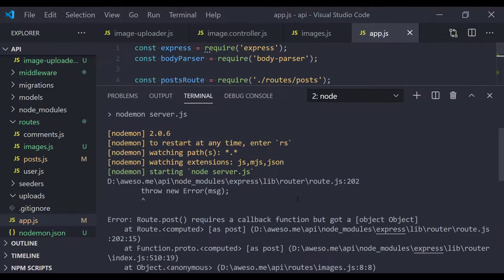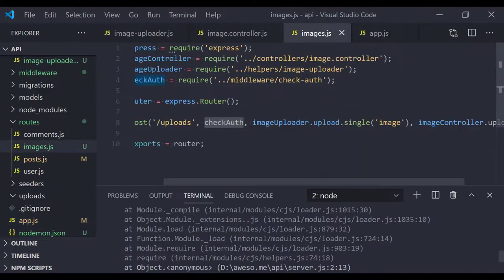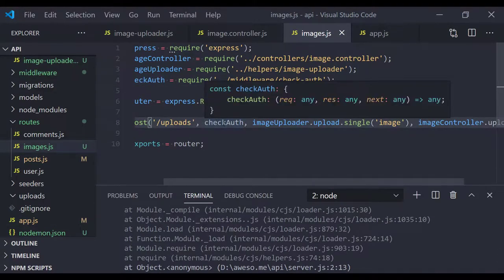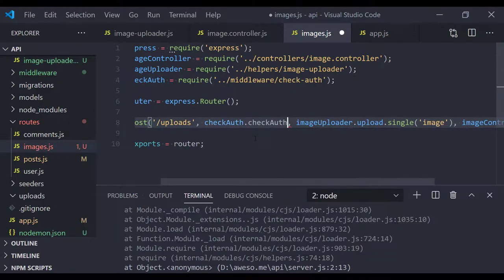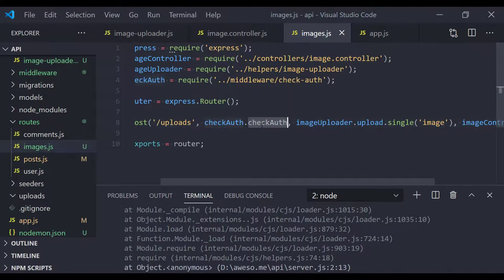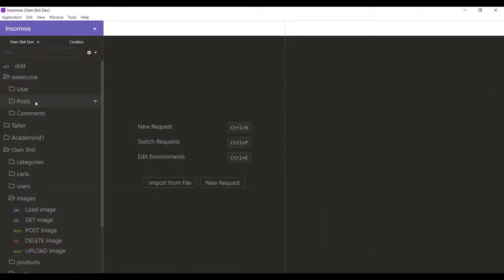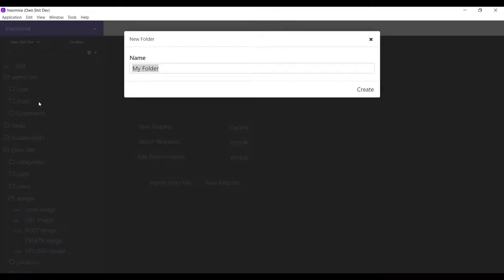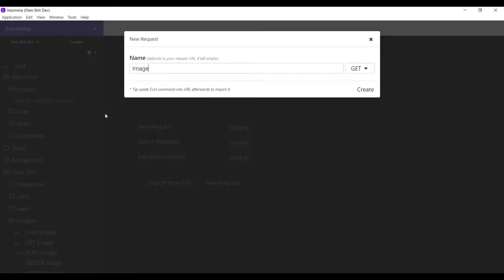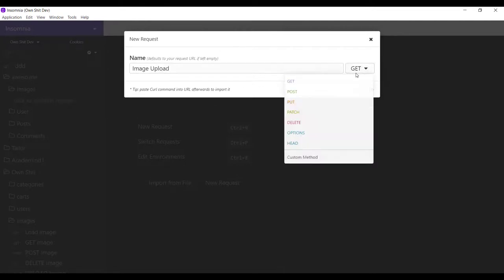We get an error — let me check. In our routes, the checkAuth middleware needs to call the checkAuth function, not just reference the object. That was causing the issue. After saving the fix, there are no more errors. Let's open the API testing client and create a new request — a POST request with a multipart form body to 'http://localhost:3000/images/upload'.